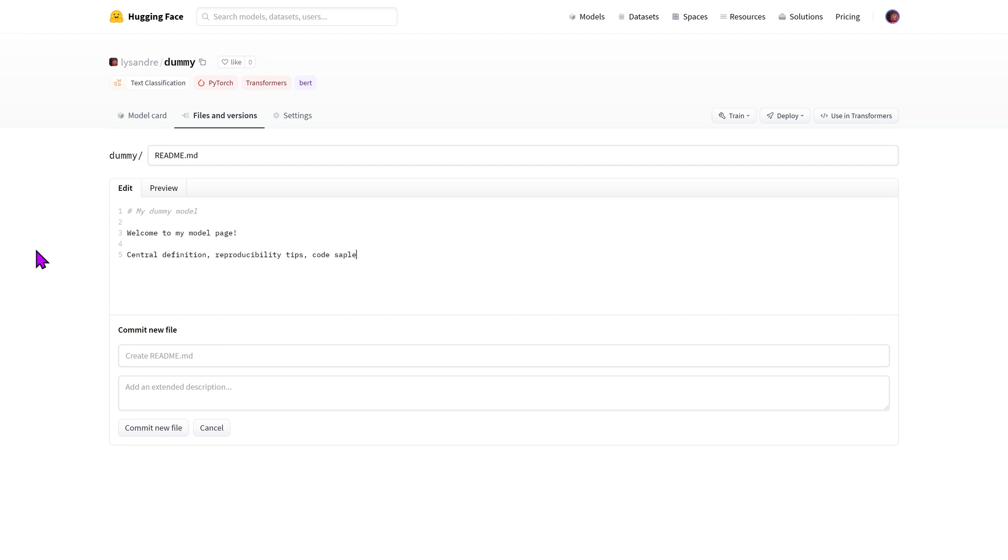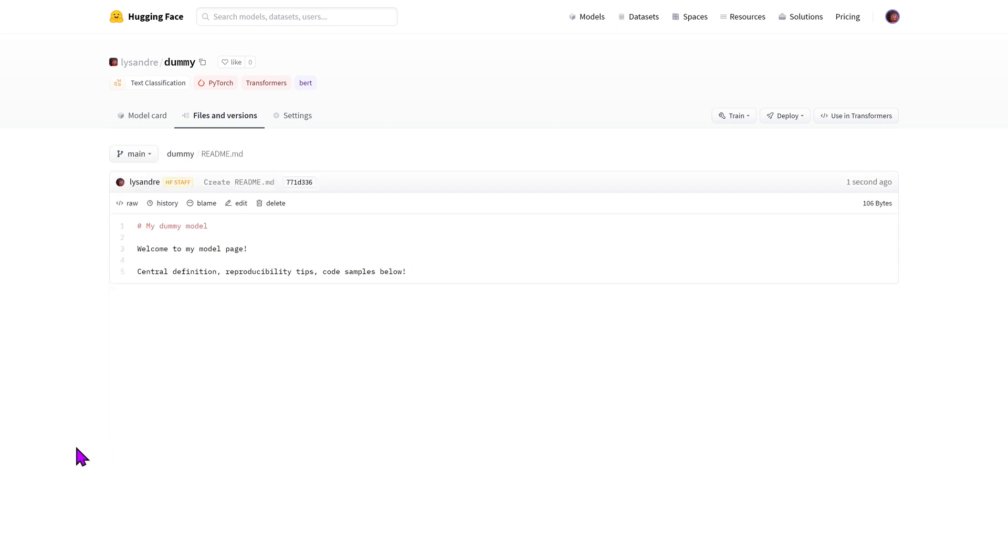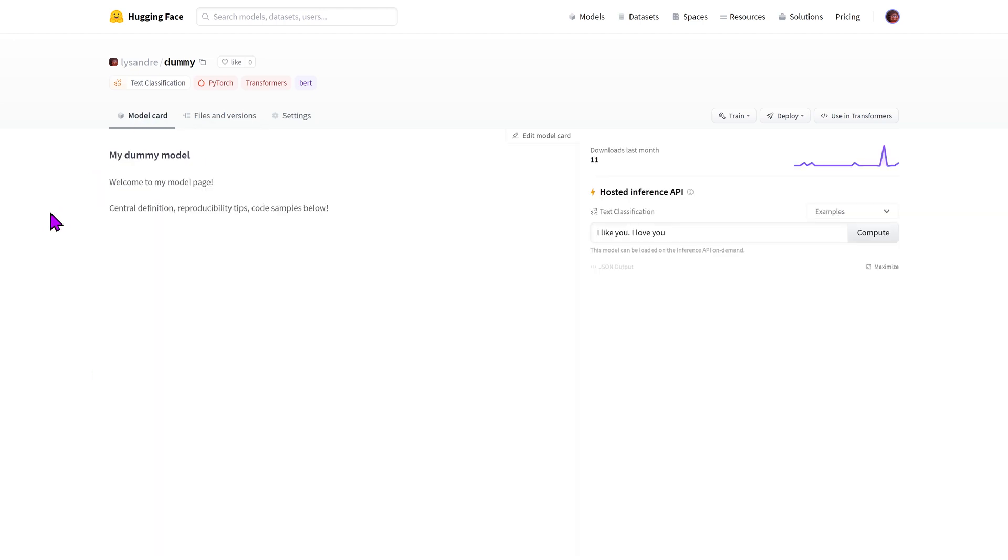We'll only add a title and a small description here for simplicity's sake, but we encourage you to add information relevant to how was the model trained, its intended use and limitations, as well as its identified potential biases, evaluation results, and code samples on how to use your model.